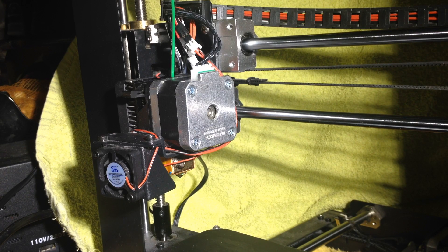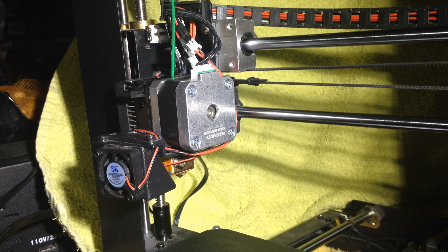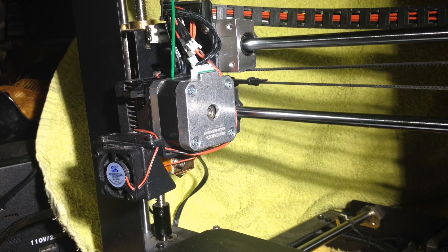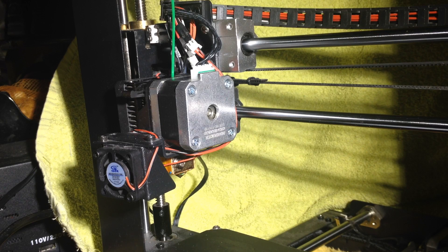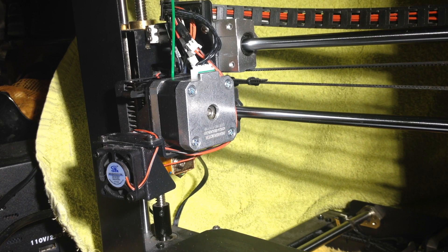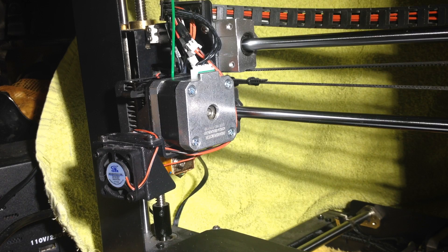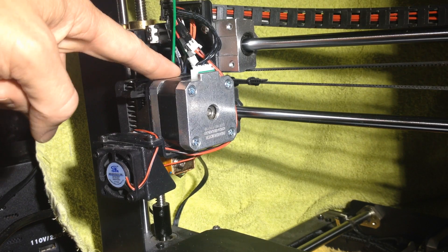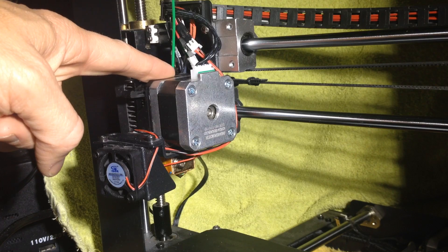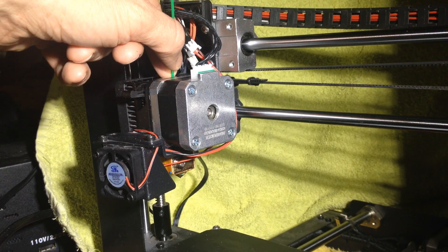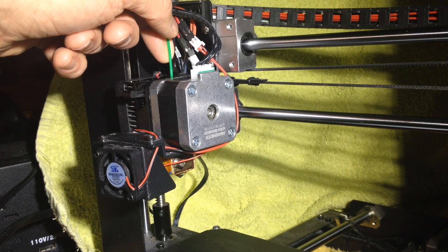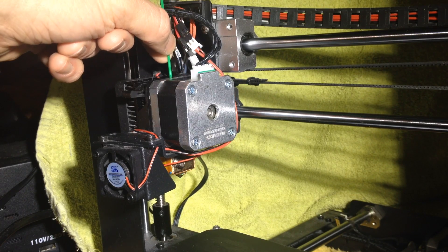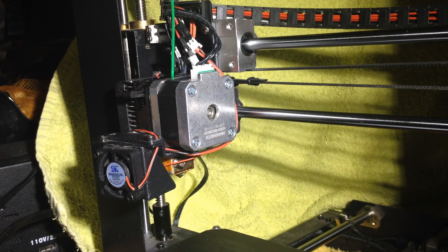So I've got a green filament here and this is a Wanhao I3. First up, you've got to work out what your maximum filament temperature is going to be. In this case, I'm changing from PLA to PLA, so it's not such a big deal. But for instance, if you had ABS in here, then you want to heat it up to ABS temperatures. Again, if you're going to go from PLA to ABS, preheat to PLA temperatures, remove the filament and then heat up to ABS before you insert it.